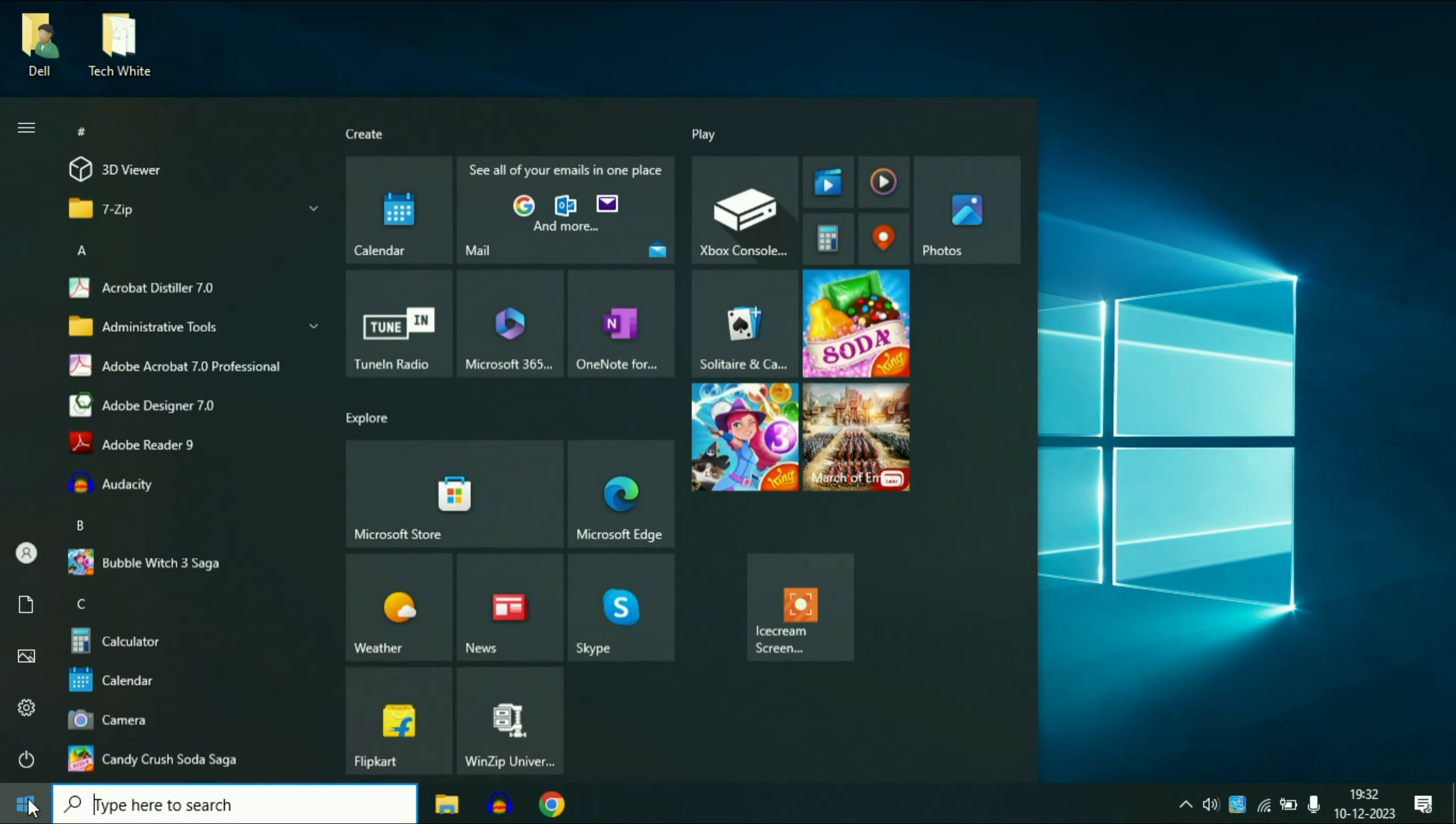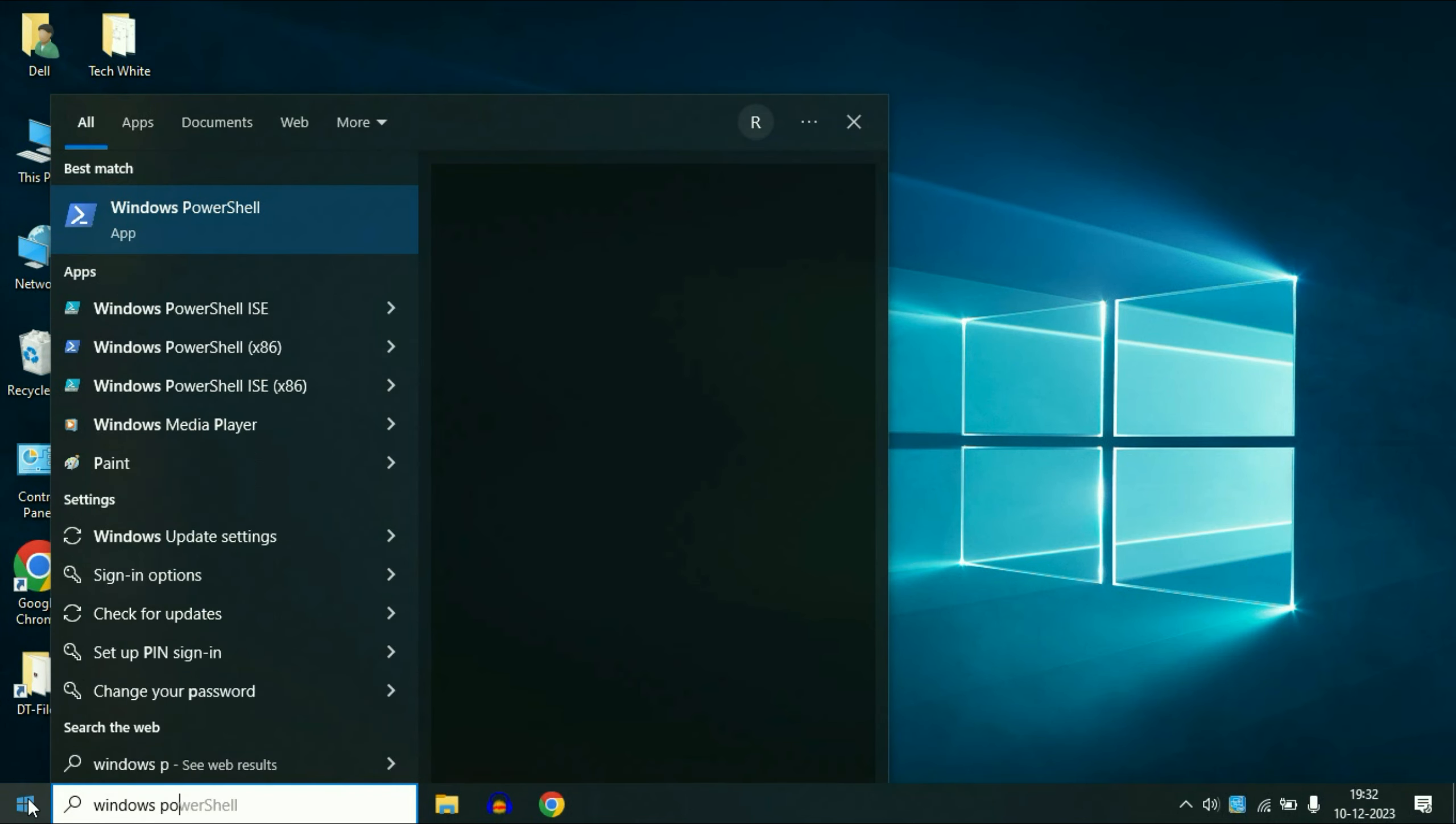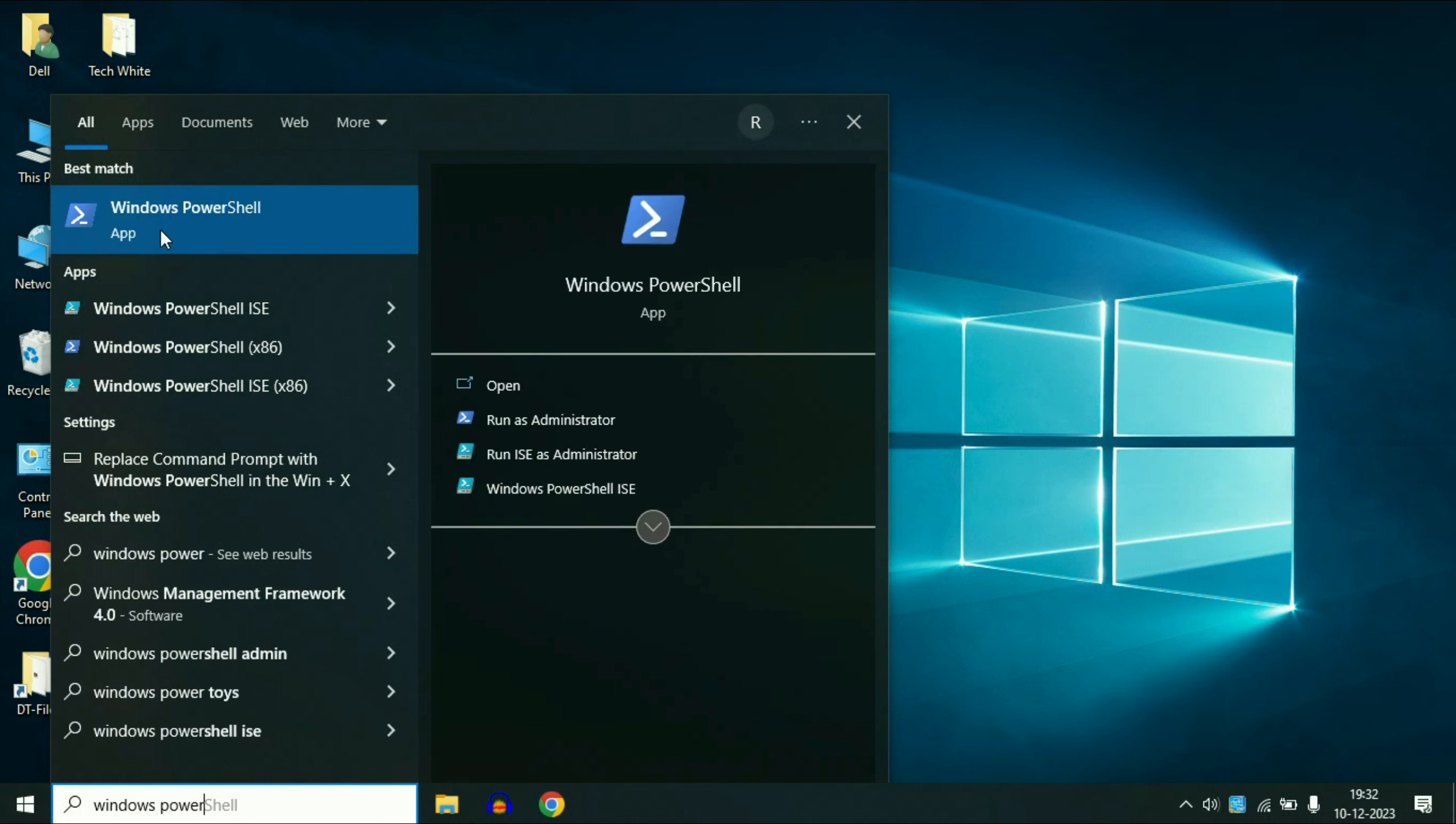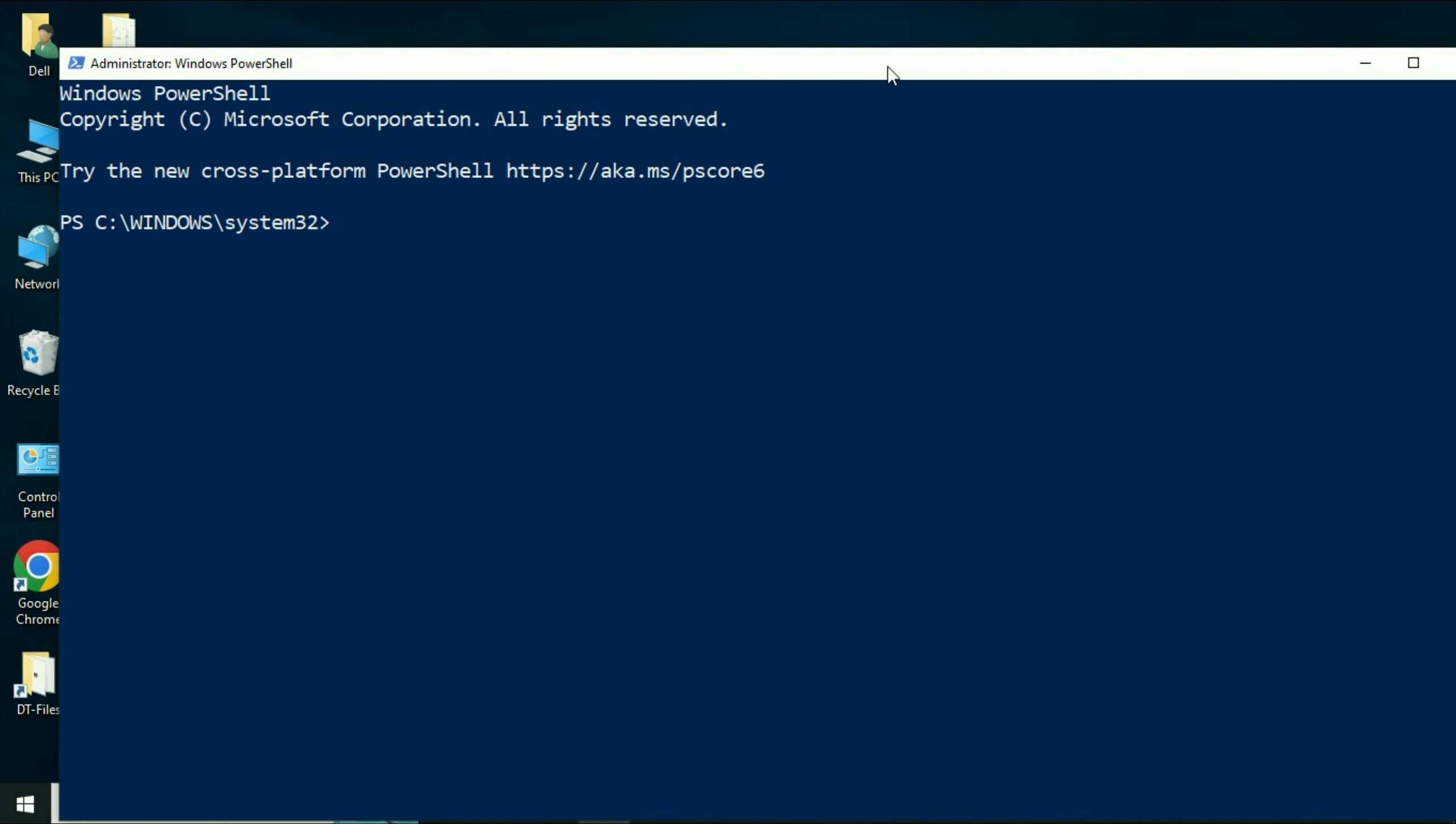Click on your Windows icon and type Windows PowerShell. You will see this option here, Windows PowerShell. Right click on it, then click on run as administrator. Now you will see this screen, this blue screen.